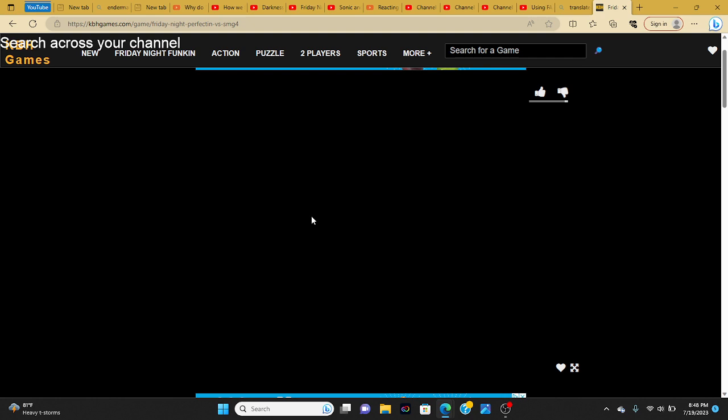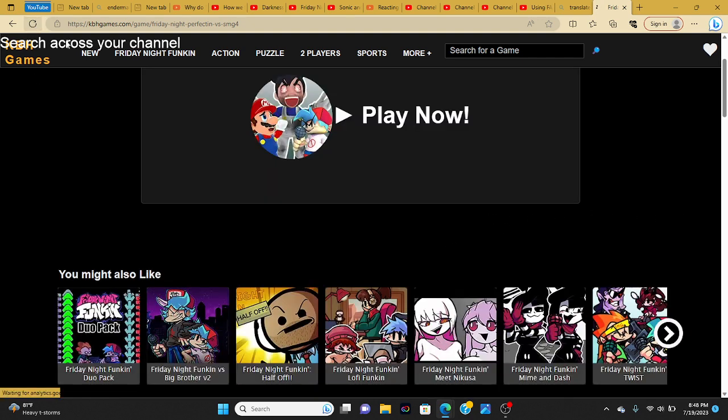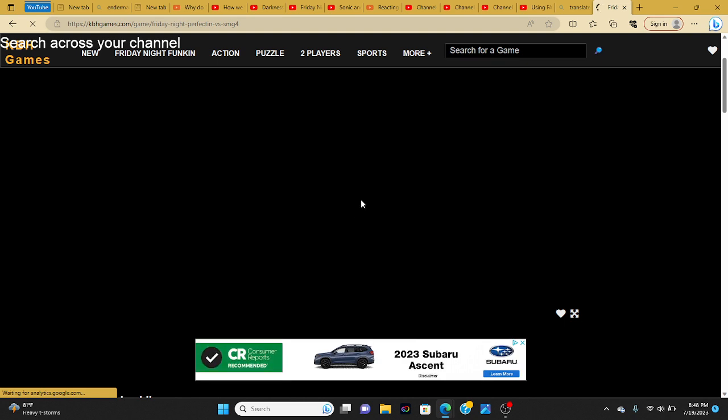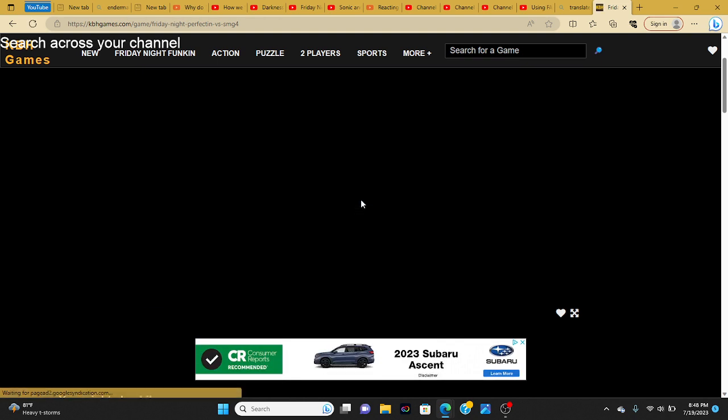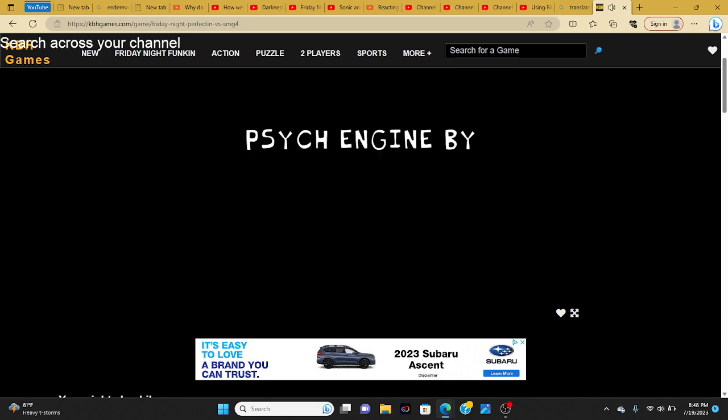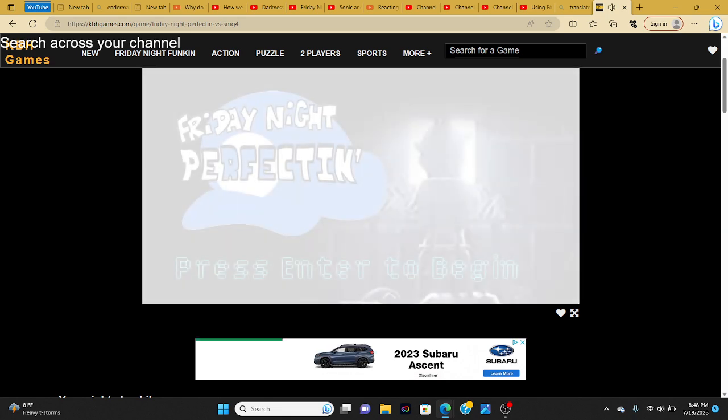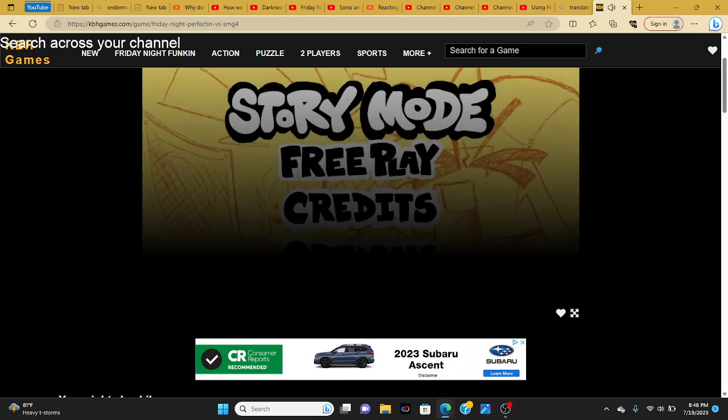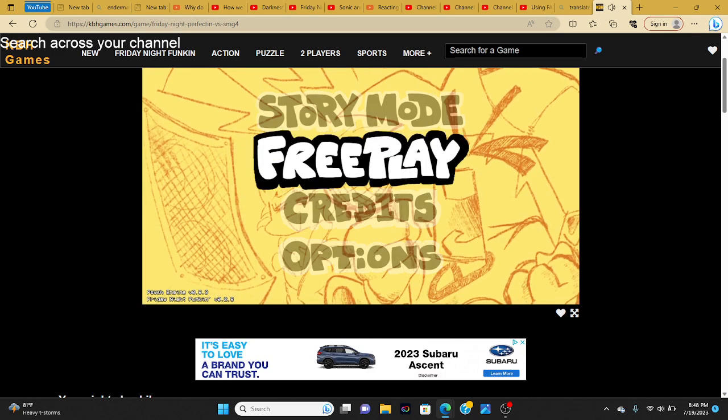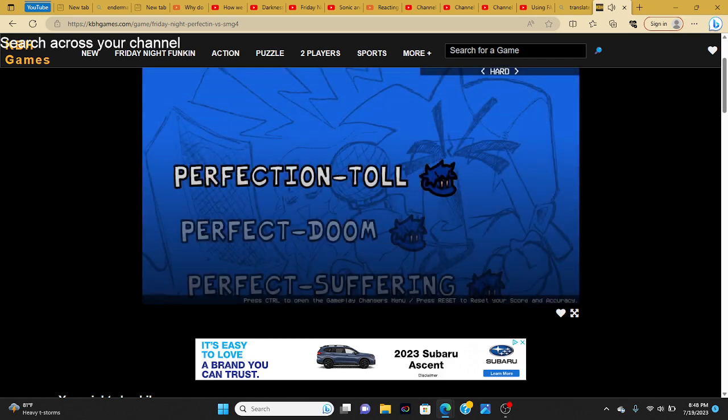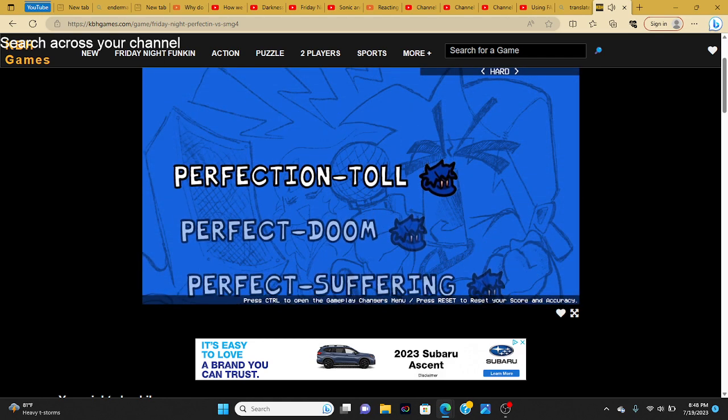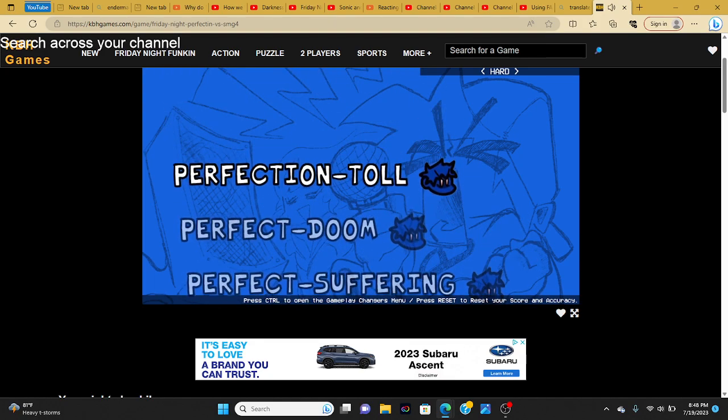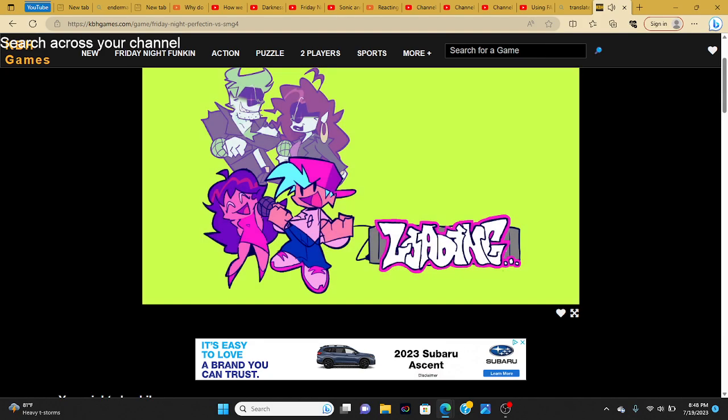Guys, for some reason, it's not working? Why is it not working? There we go. I'm not just going to play this. Just kidding, I'm not. X-Tube. Let's do perfection toil again.